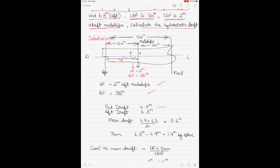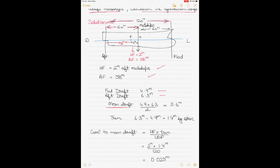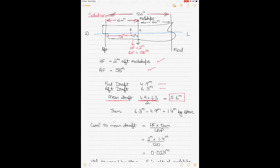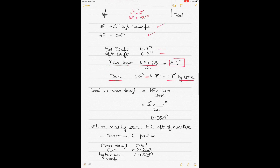Mean draft = (4.9 + 6.3) ÷ 2 = 5.6 m. Trim = 6.3 − 4.9 = 1.4 m by the stern, since the aft draft is greater. Applying the correction to the mean draft: correction = HF × trim ÷ LBP = 2 × 1.4 ÷ 120 = 0.023 m.